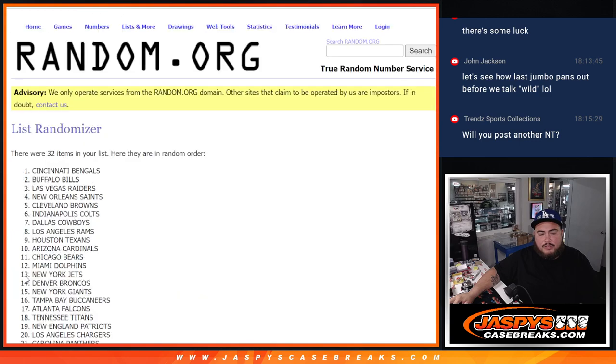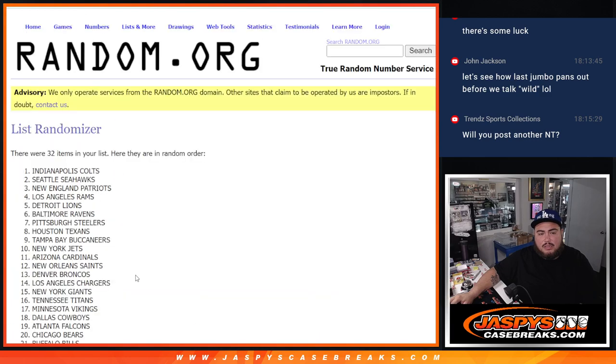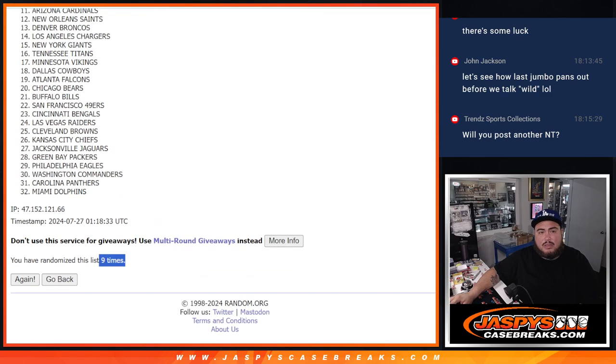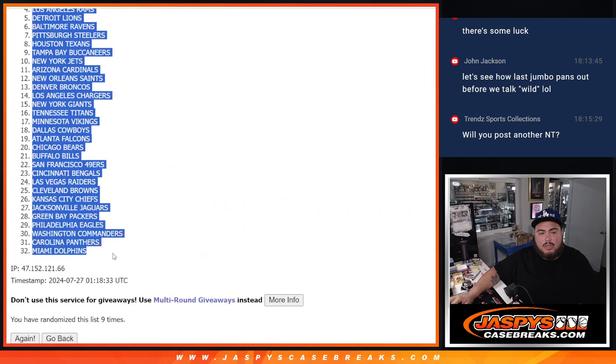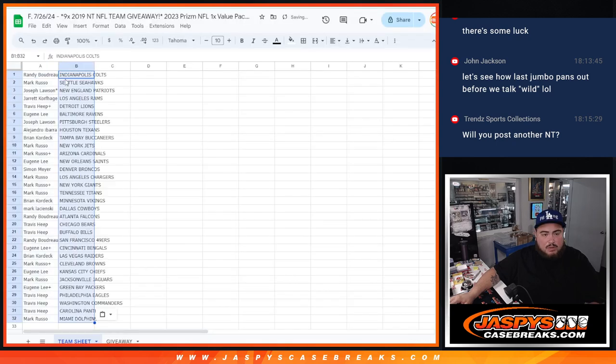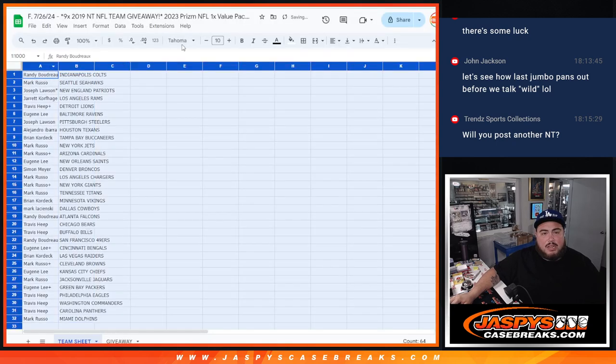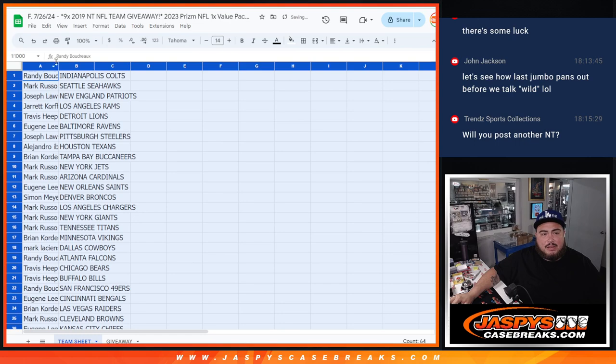7, 8, 9. 9 times, 9 times Colts down to the Miami Dolphins. And of course stick to what you got guys, cause it's just a little value pack.